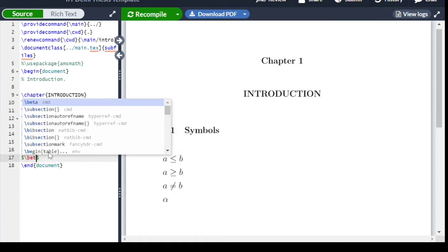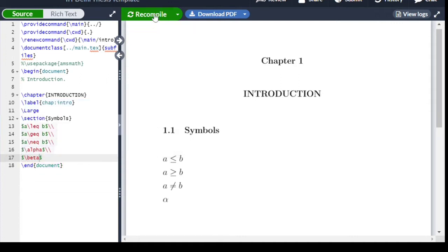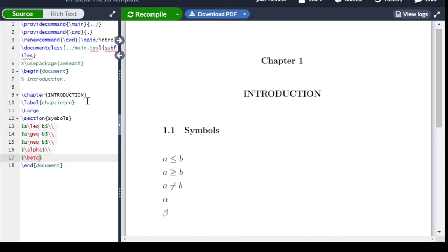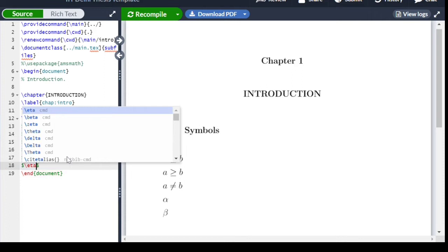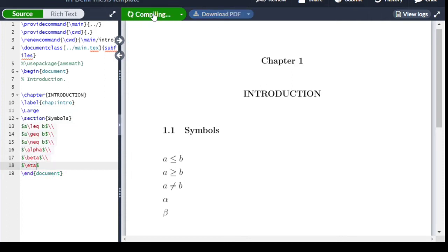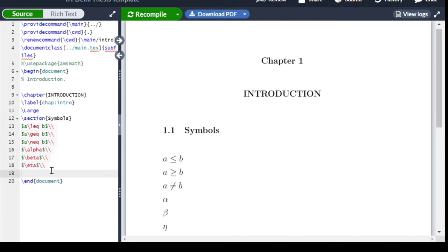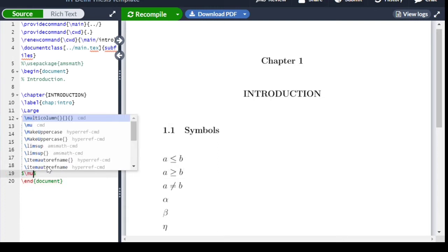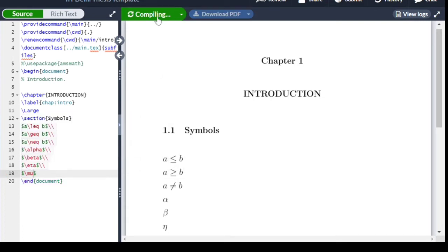For beta we write \beta, and for eta we write \eta inside dollar signs — $\eta$ gives the eta symbol. For mu, we write \mu inside dollar signs — $\mu$ — and as we can see here, it gives mu.